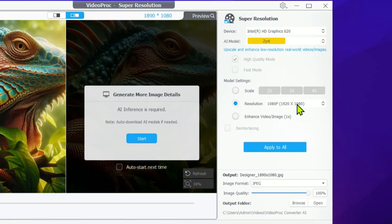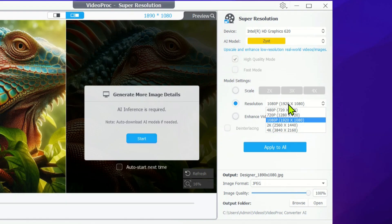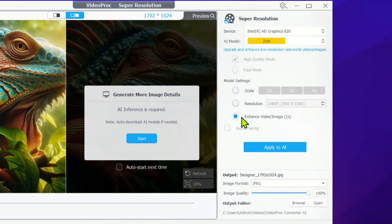Next, you can pick the resolution for your image or video. After applying all the high settings, if you want to take your images or videos up another notch, just select the Enhance Video or Image option. Then, click on Apply to All.